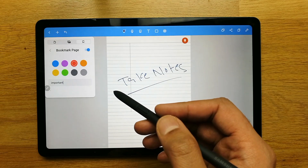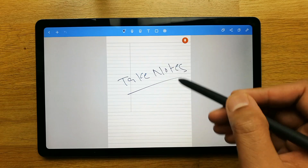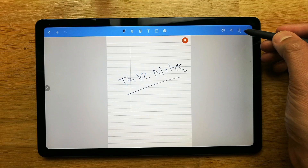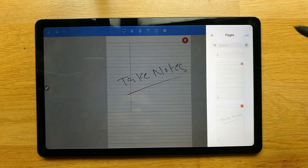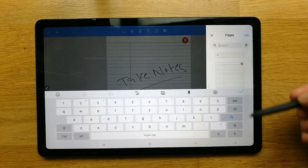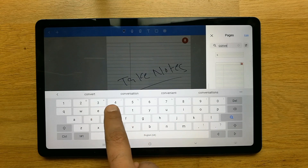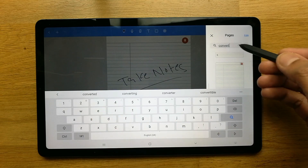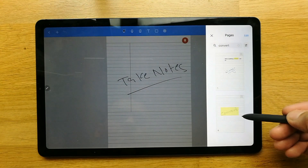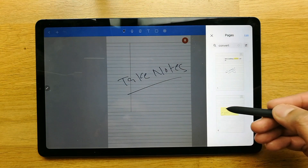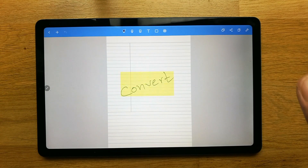Another really useful feature is the ability to search through your notes. Open the finder option and type any word you want to search for — for example 'convert.' It will bring you to the page where that word appears, highlighted, so you can navigate directly to it.